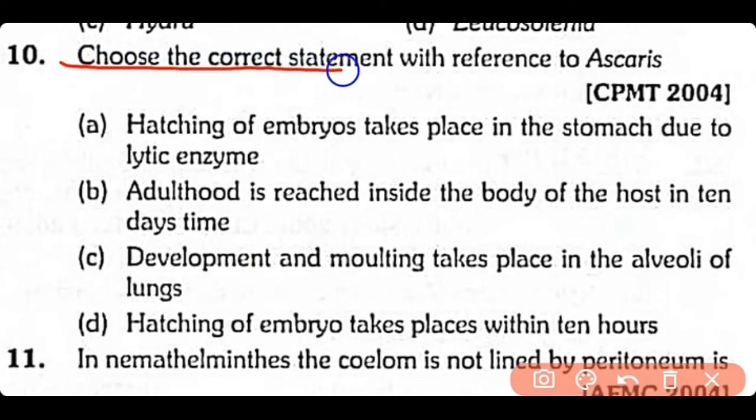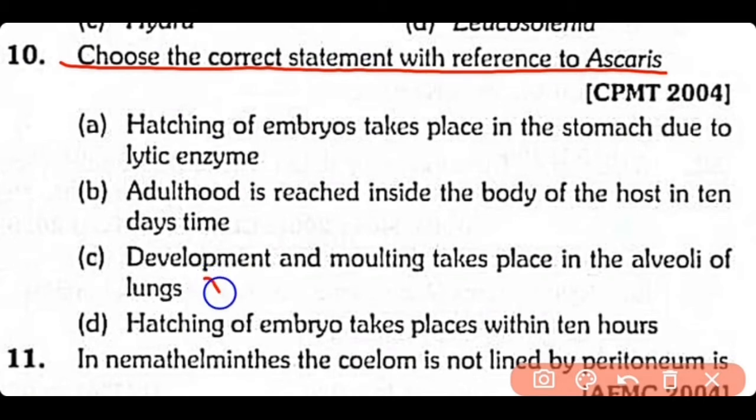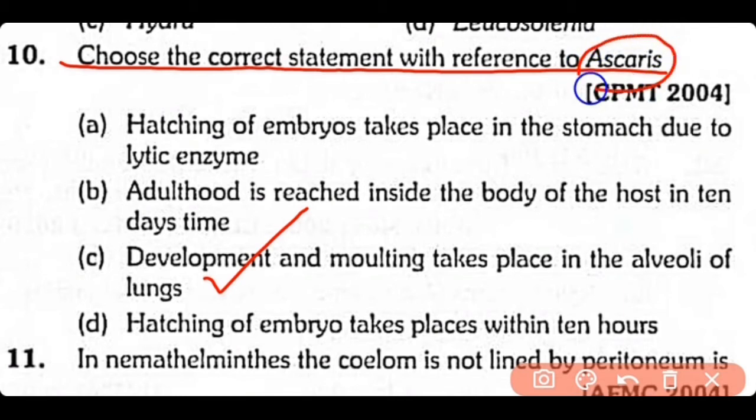Question 10: Choose the correct statement with reference to Ascaris. The correct answer is Option C. The development as well as molting takes place in the alveoli of the lungs in the case of Ascaris.